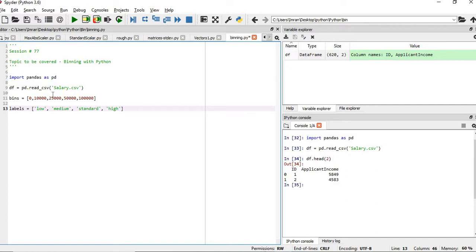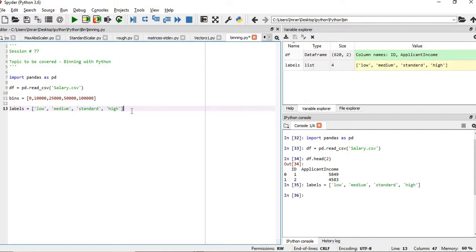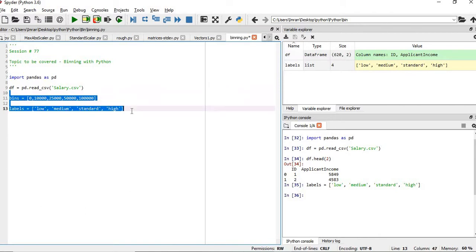10,000 to 25 will be 2nd, 25,000 to 50,000 will be 3rd and 50,000 to 100,000 that will be the 4th. We will execute this.